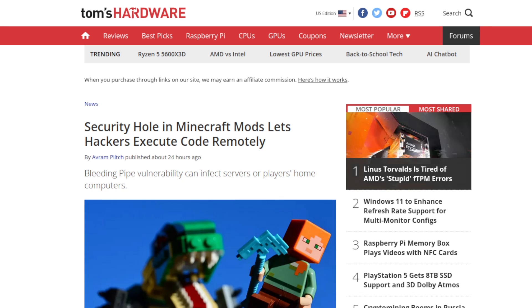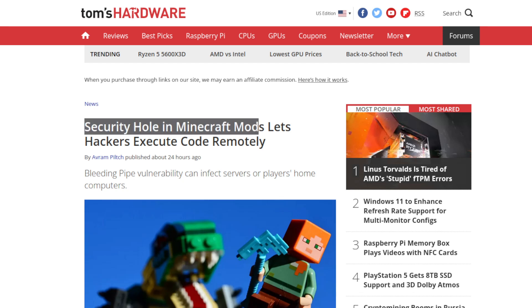Let's start with the new Minecraft security exploit called Bleeding Pipe. The only reason I'm covering this is it kind of relates to my game — my game uses the same library. I'll explain a little bit later.